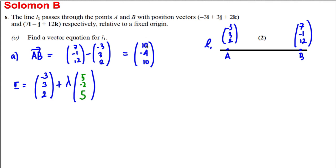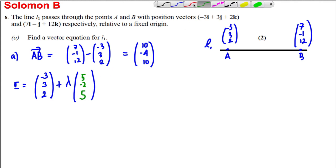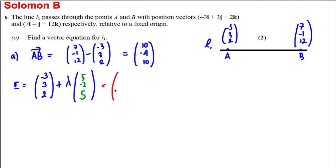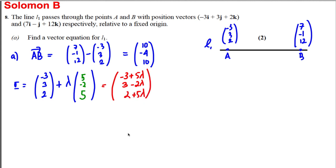Since we're multiplying by λ anyway, dividing by 2 just simplifies the algebra. So the vector equation of L1 is r = (−3, 3, 2) + λ(5, −2, 5), or in combined form: (−3 + 5λ, 3 − 2λ, 2 + 5λ). That's the vector equation of line L1.